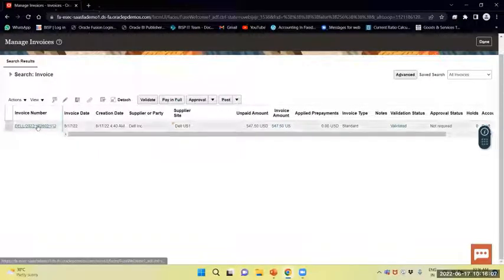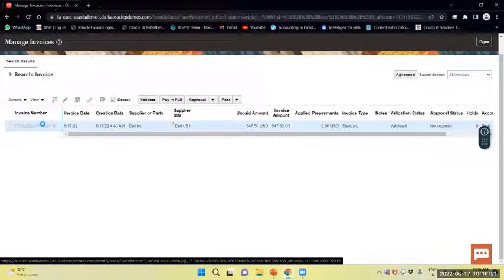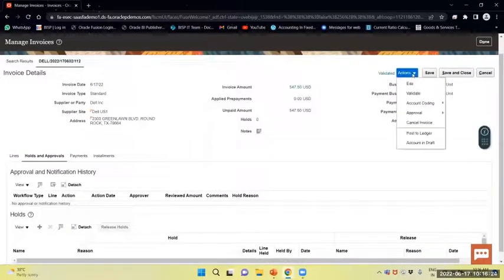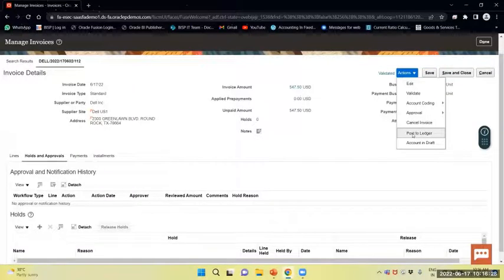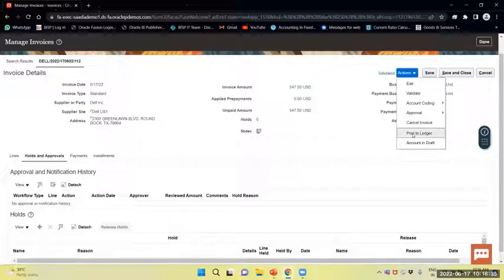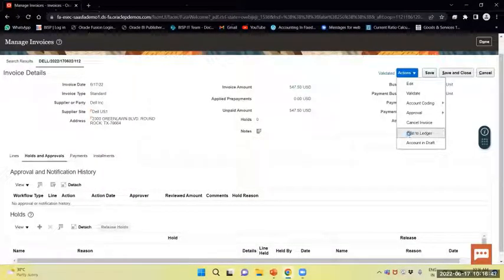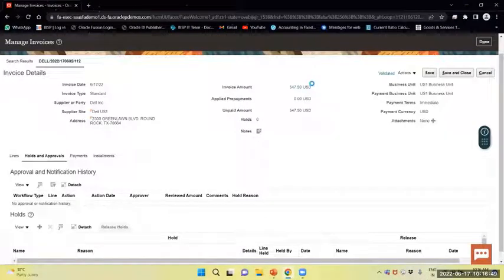Now I will post to the ledger. As soon as I do the accounting, it will post and transfer the balance by way of journal entries to the General Ledger. I will select Post to Ledger and view the accounting.